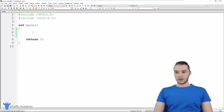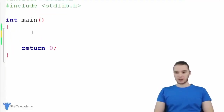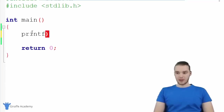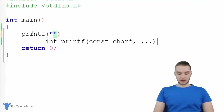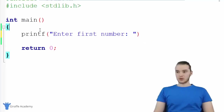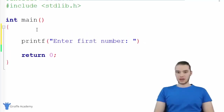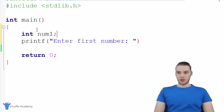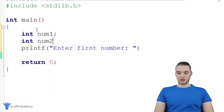The first thing I want to do is print out a prompt — I basically want to prompt the user for some input. So I can just say printf, and inside of here we're just going to give them a little prompt: enter first number. And we're going to have them enter in two numbers, so I'm actually going to create two variables up here. We'll make an int and call it num one, and then we'll make another int and call it num two.